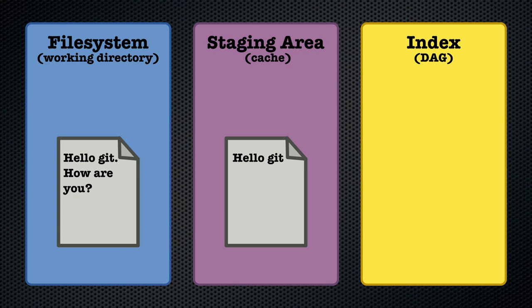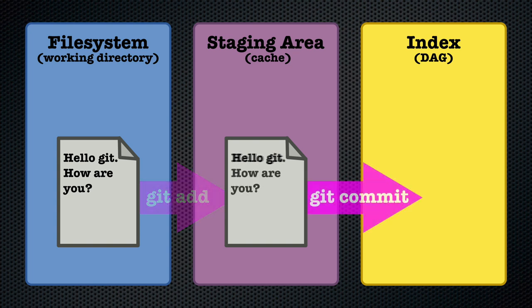If we want to add this updated version of the file to the repository we should first add it to the staging area with git add and then add it to the DAG with git commit.